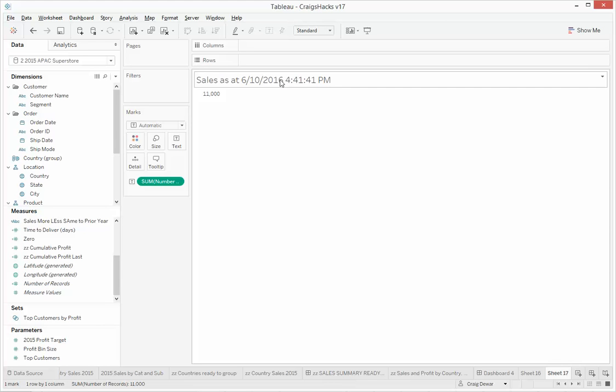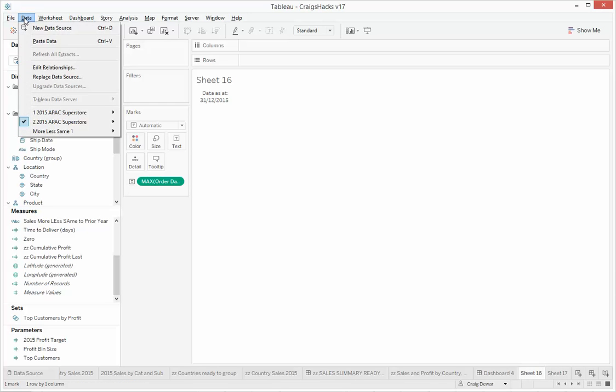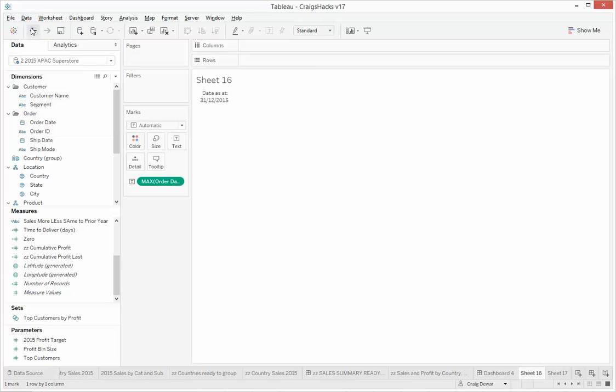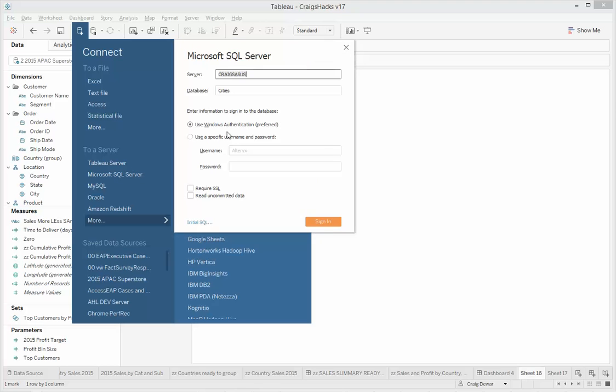I am a fan of this one that I've been using a lot lately. And this is the custom SQL option. So if you're lucky enough to be pointing at a database, you actually go in and create a new data source. I'm connecting to SQL Server, so I'll show you the SQL Server version.